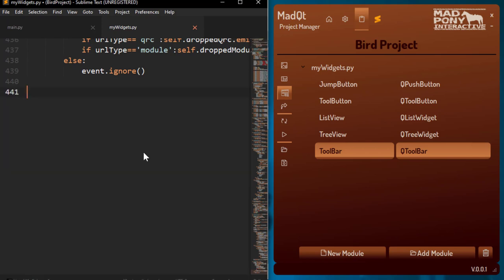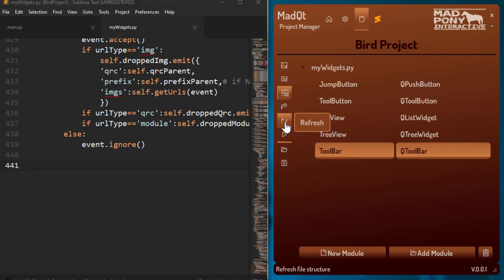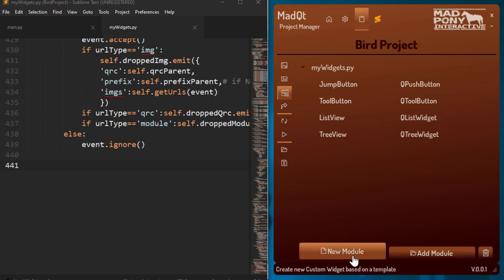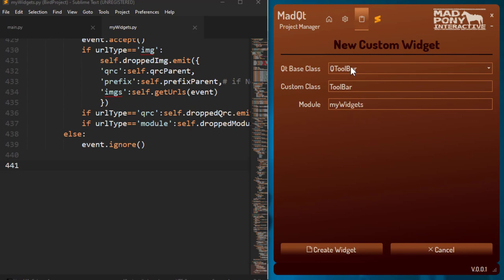Now we've got the Toolbar here, and if I double-click on it you can see it appended that to the file — it's ready for us to code. It appends it with args and kwargs and a super with args and kwargs, ready to go so that we can subclass QToolbar and do things to it. I can at any point save and then come back here, refresh, and it's gone. I can also create a new module by clicking 'new module'.